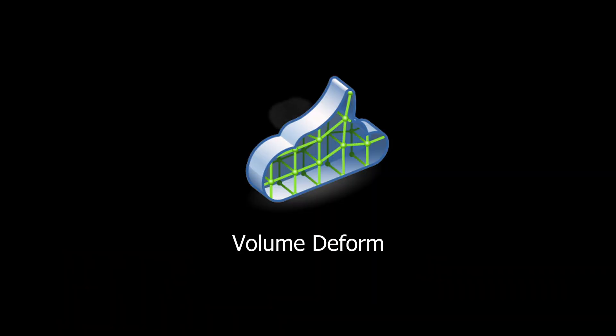It's Houdini 19 time. Let's dive in and check out one of the fun new nodes: Volume Deform.